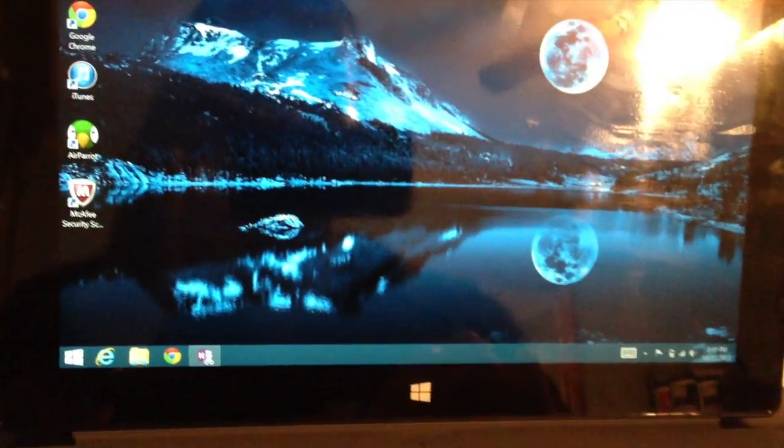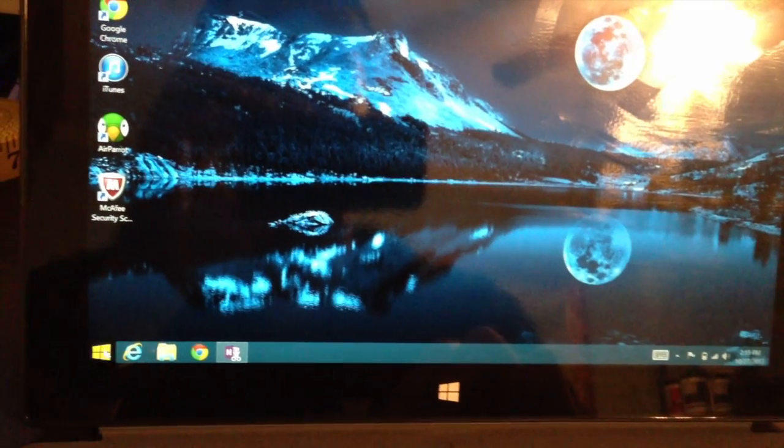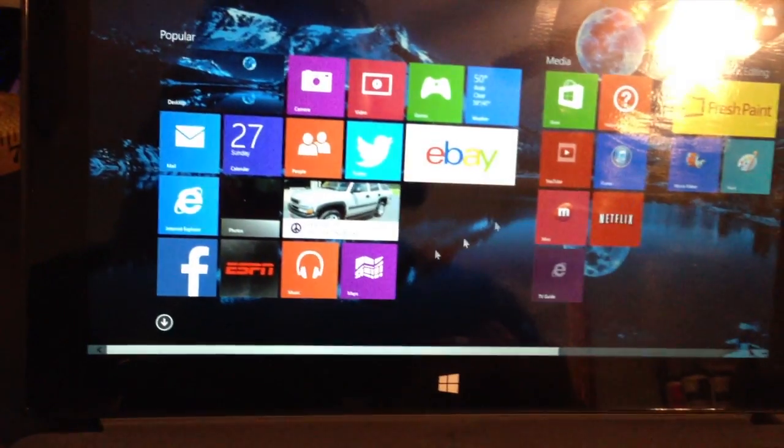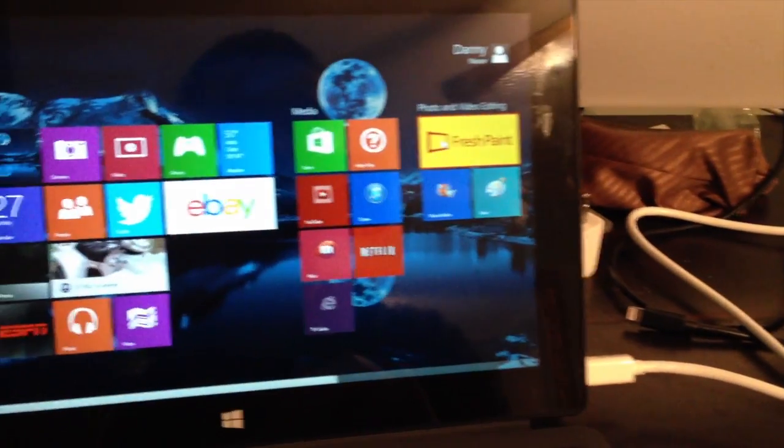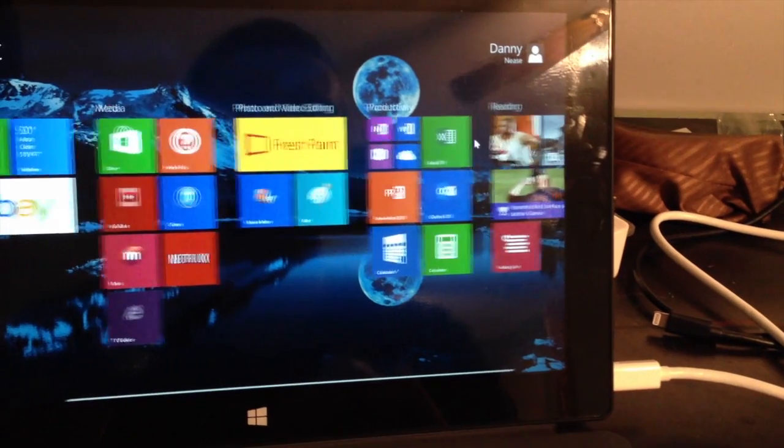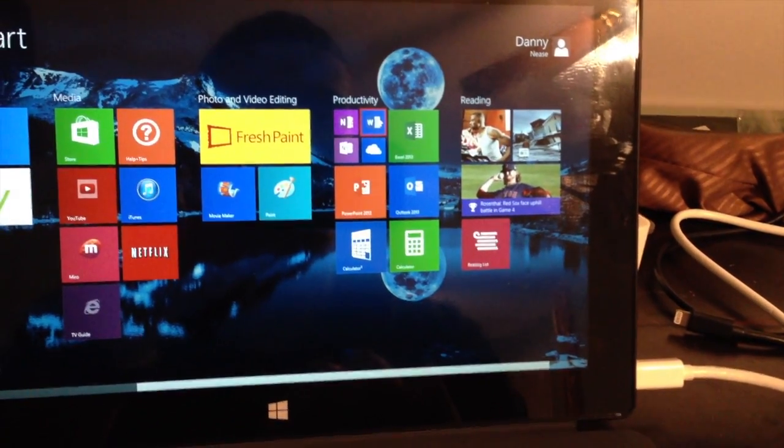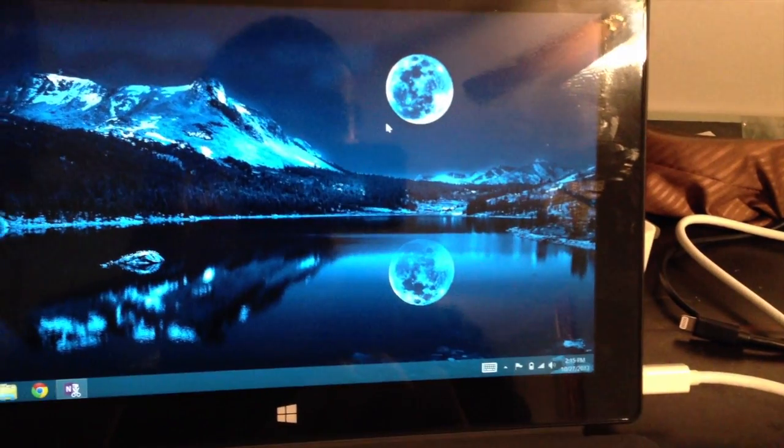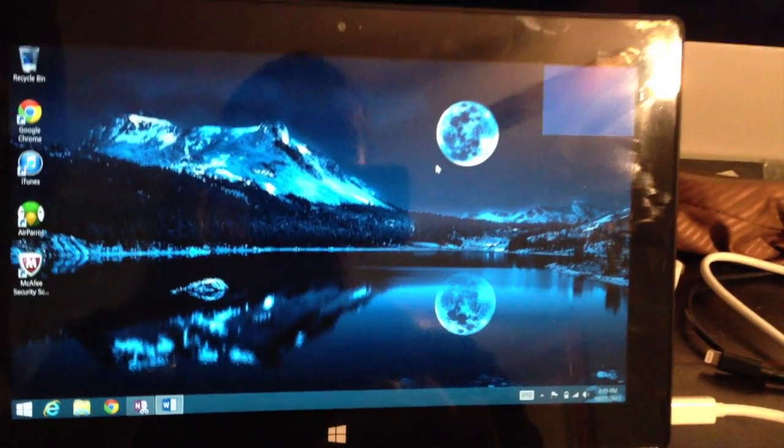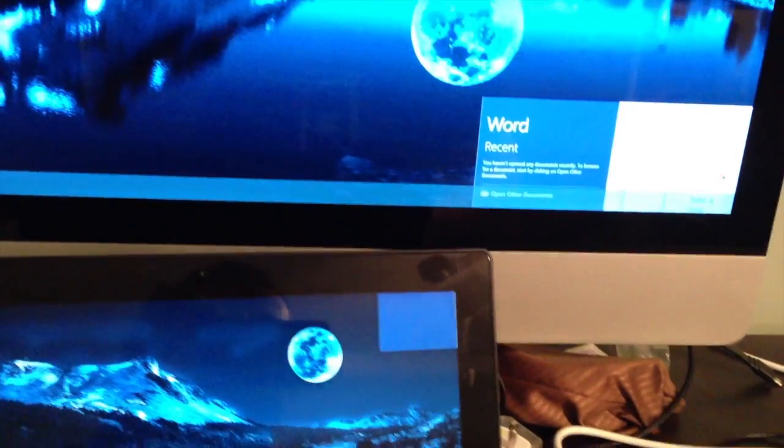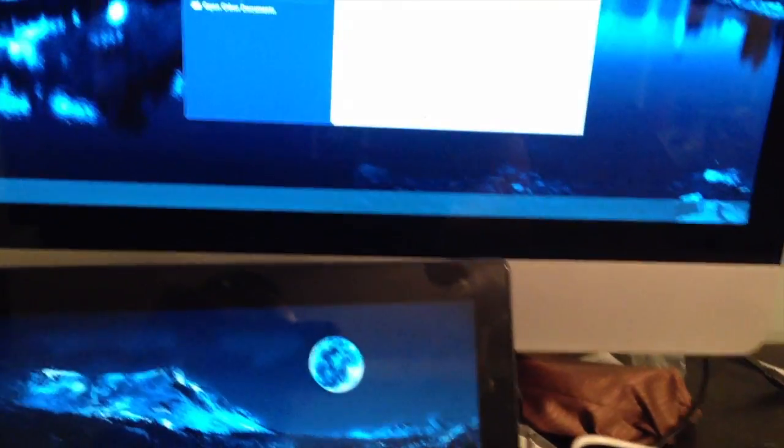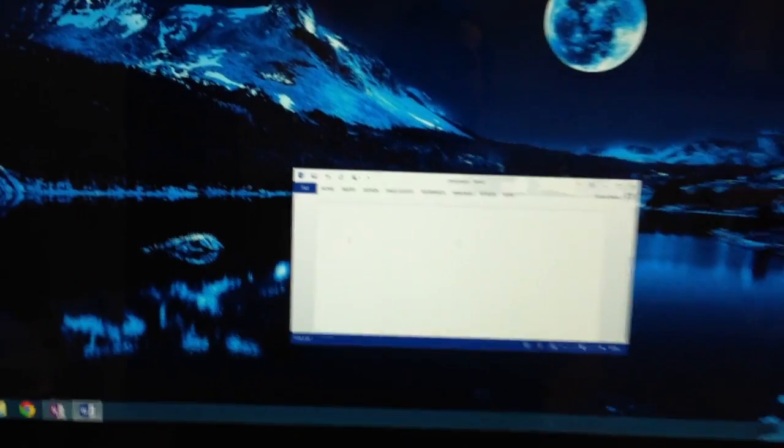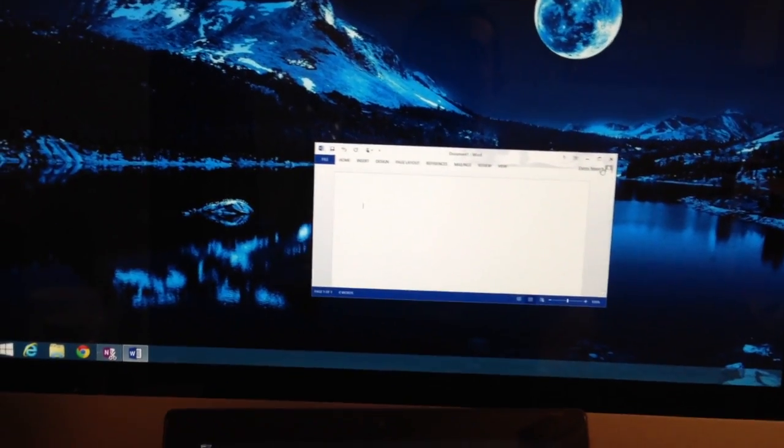So let's go back down to the Surface Display. And let's see here. Let's open up Microsoft Word. Okay, put it right there for some reason. Let's open up a blank document. And you can work with Microsoft Word in full screen.